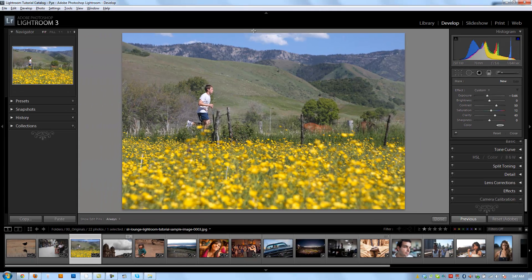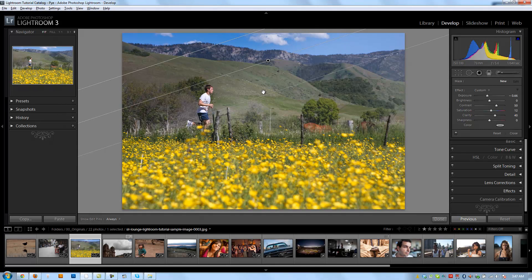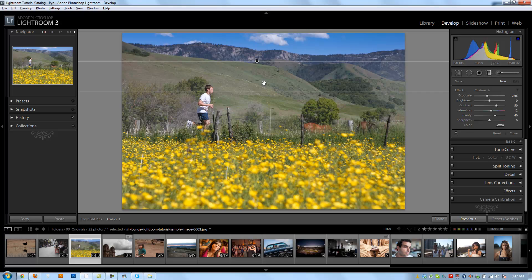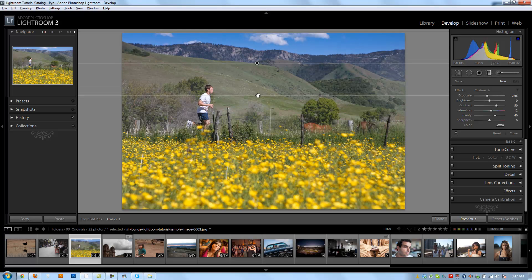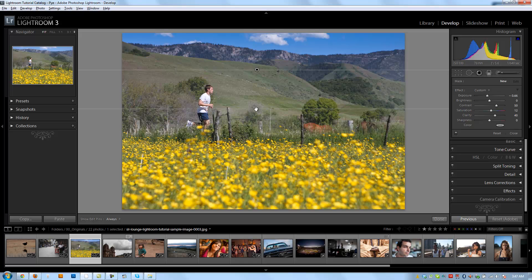I'm going to hold Shift so that while I'm dragging, it keeps it straight. If I don't hold Shift as I'm dragging, it can flop to either side. So I'll hold Shift and drag it down until it reaches the top of his head — basically until the effect reaches the top of his head. Once I see his head kind of darken a little bit, I'm going to stop there.